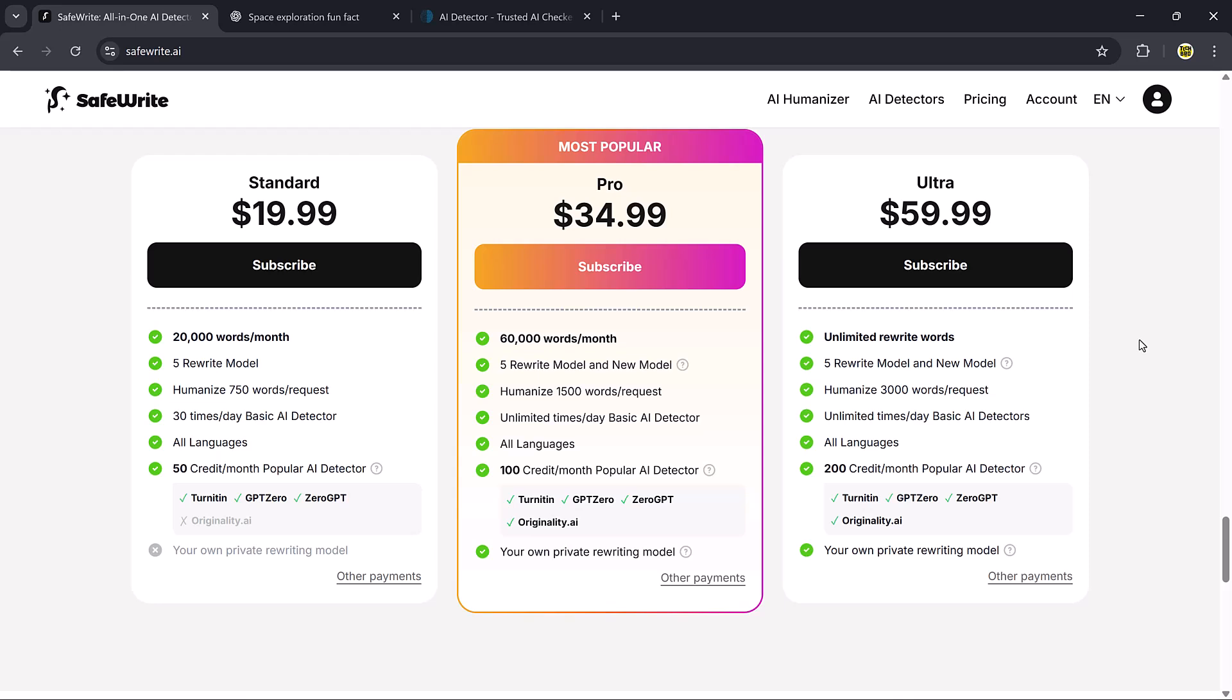Finally, the ultra plan is $59.99 per month. With this, you get unlimited words, up to 3,000 words per request, unlimited AI detection, and 200 credits for premium detectors.